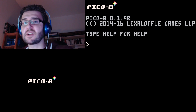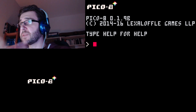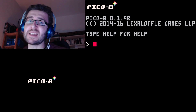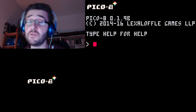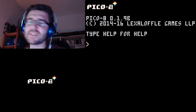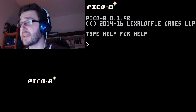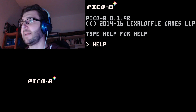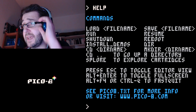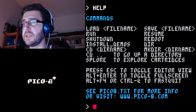It boots up in this screen and it works a little bit like DOS. So if you're familiar with DOS you should know what's happening; if not, it's not that difficult. It already says 'type help for help', so I'm going to type help and you get a list of all the things you can do in Pico8.